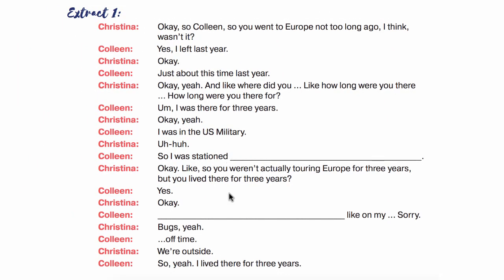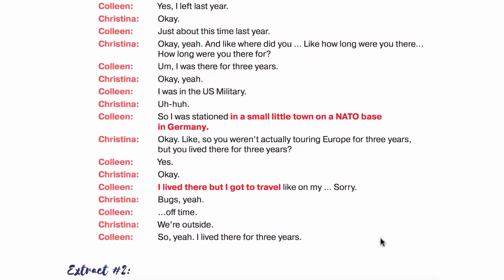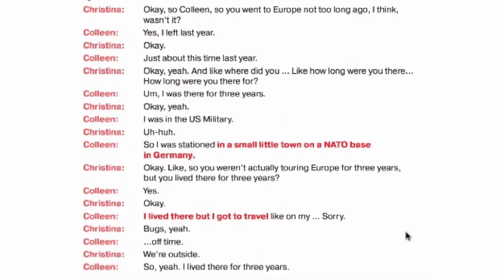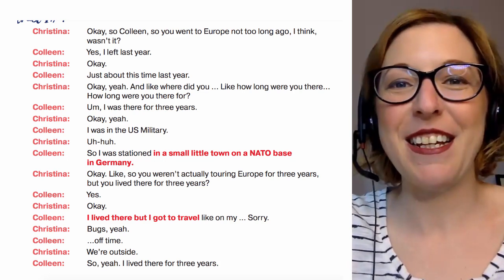So let's see if you could catch what was missing from this conversation. It's quite difficult because you only listened to it one time, but you can go and get these resources with the links in the notes and listen as many times as you want. What was missing is: I was stationed. When I'm reading it a little slowly and articulating, maybe it's easier to understand, but when you heard it in a real conversation, it sounded very different.